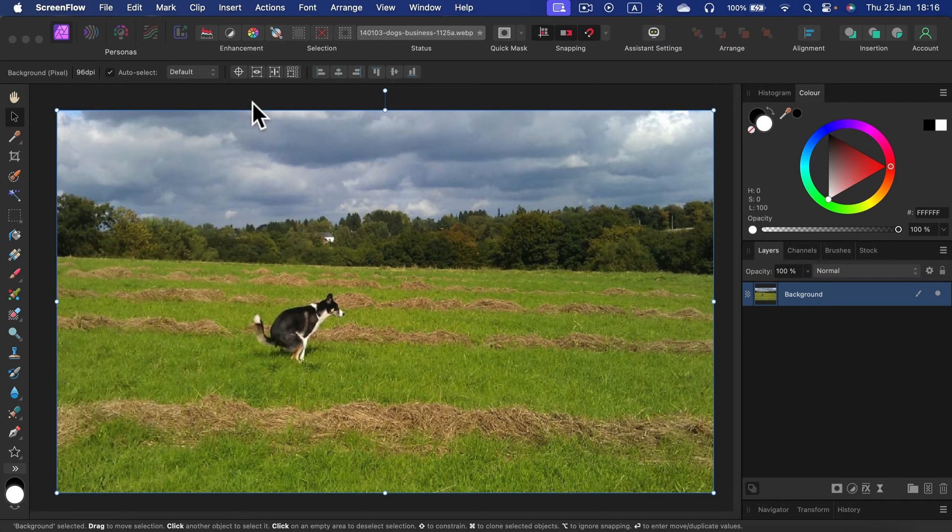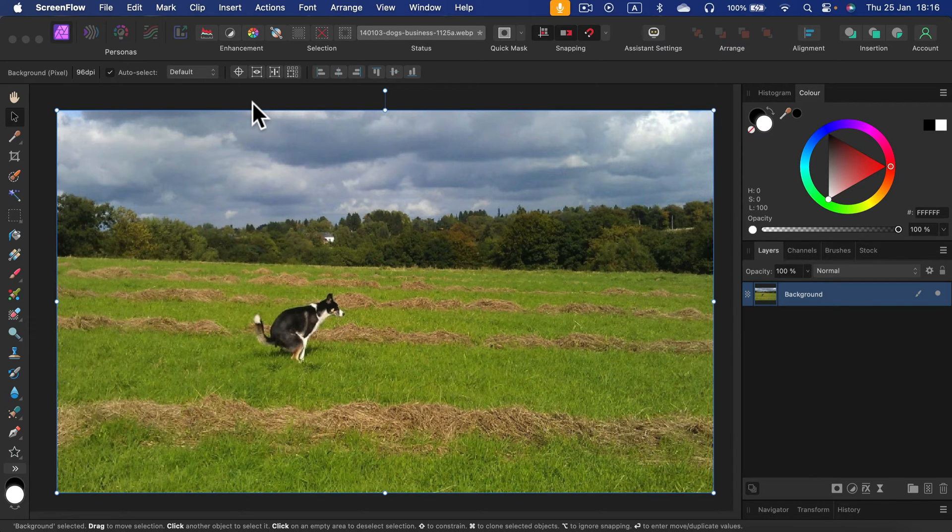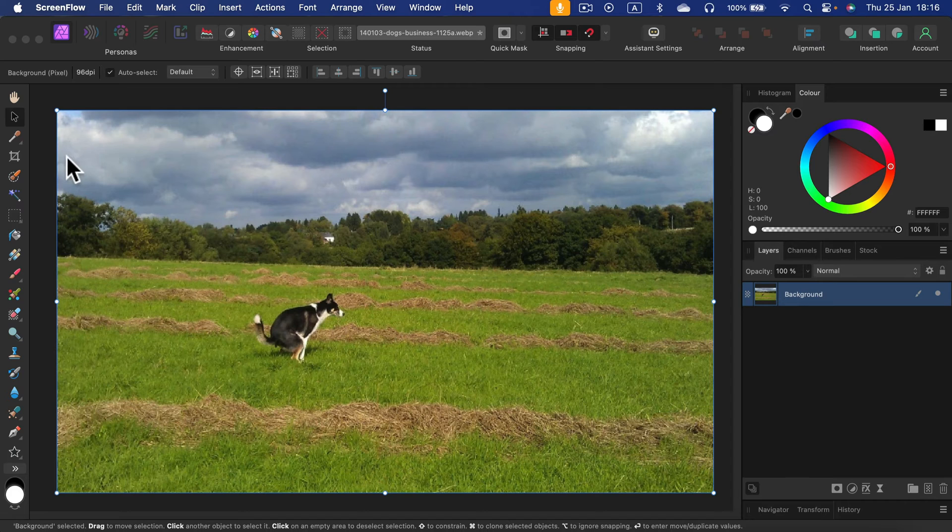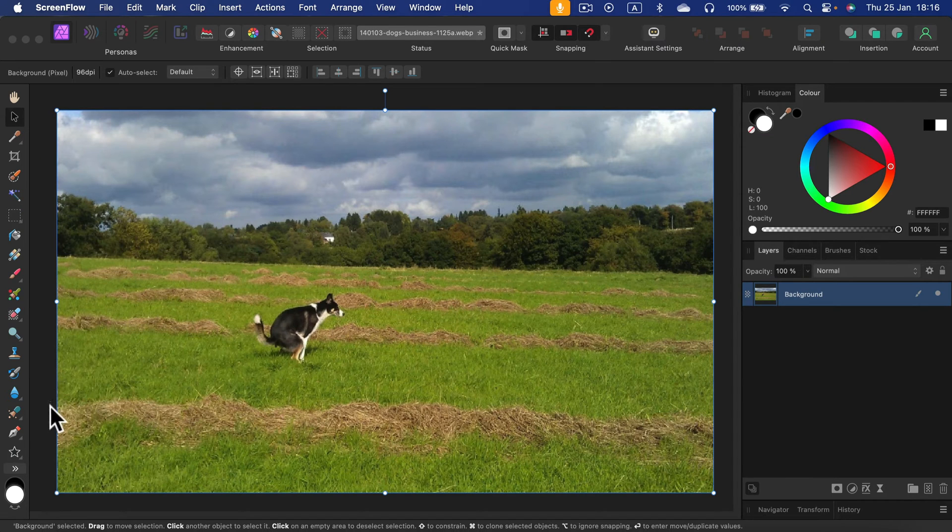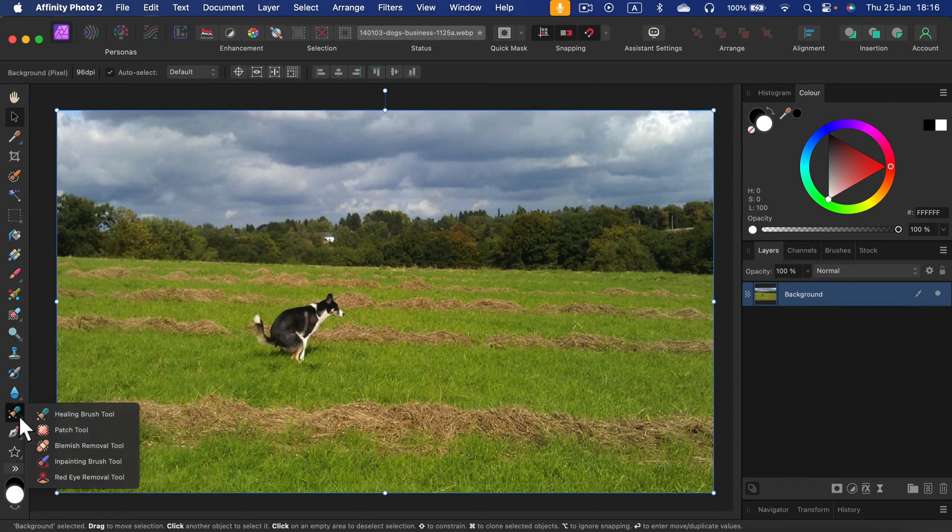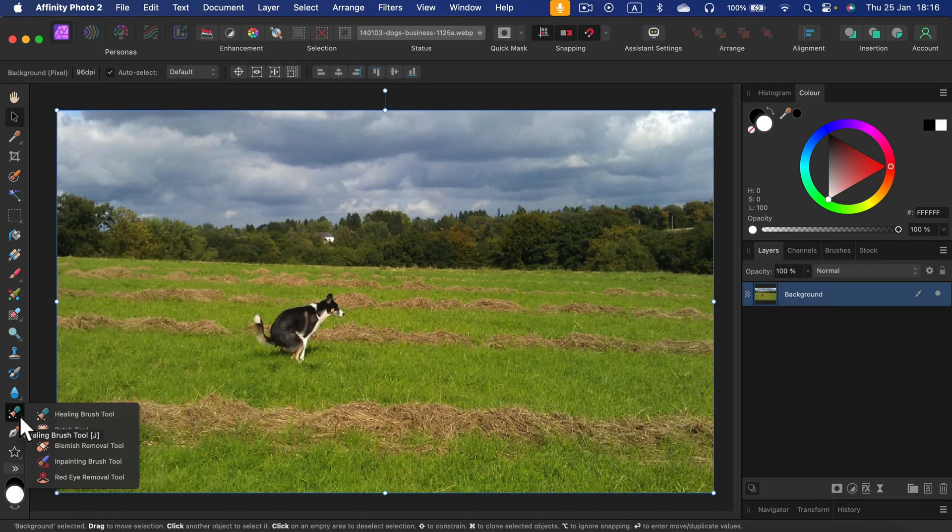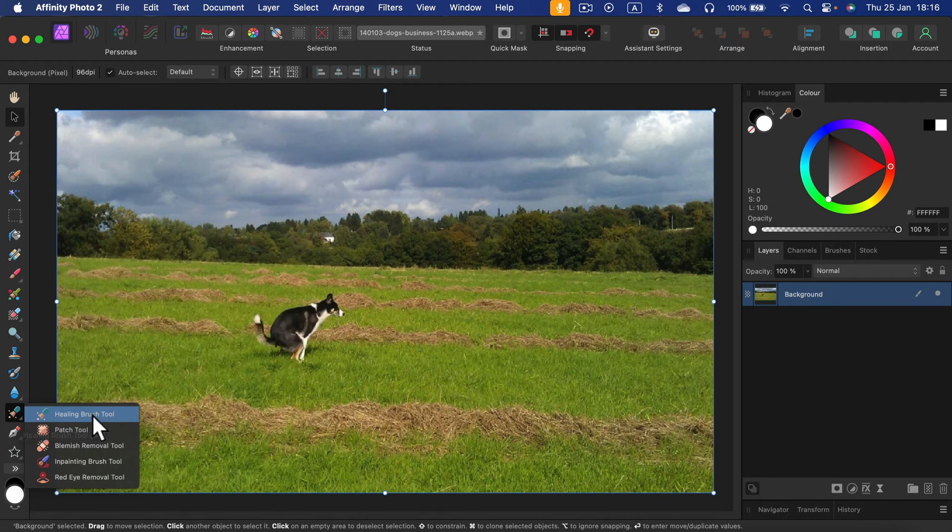The tool we are going to use is called the inpainting brush. I cannot see it right now, so I head down to healing tools. I open the whole group of healing tools, and at the very top we have the healing brush tool.